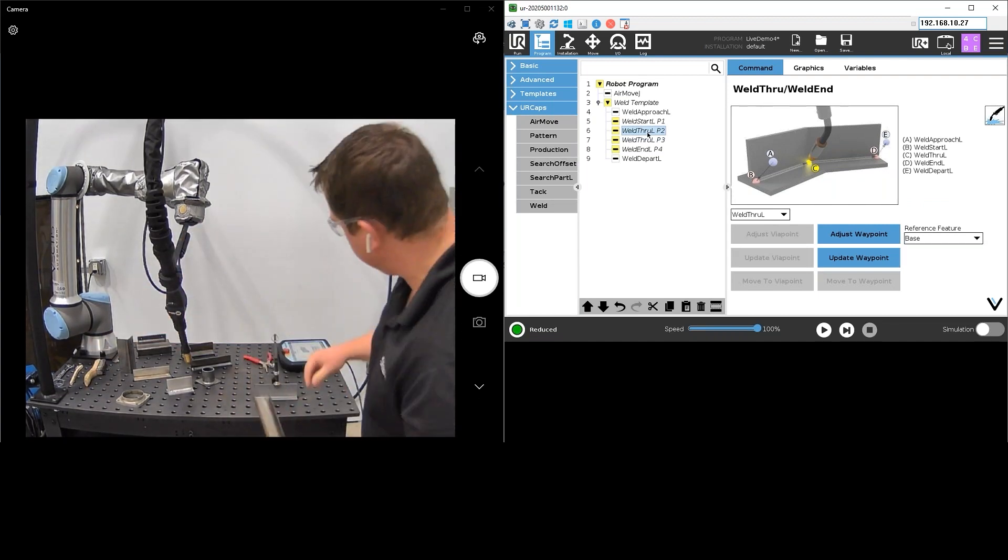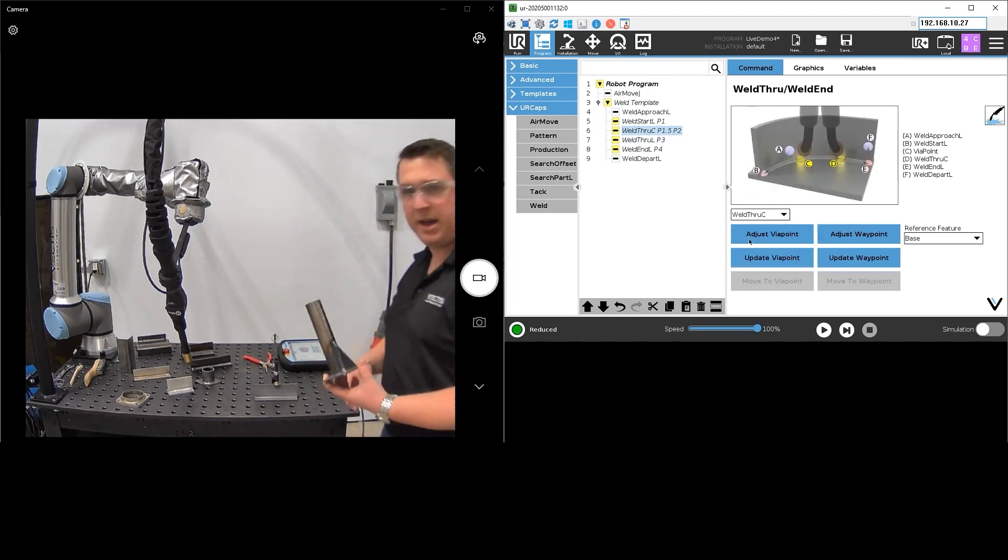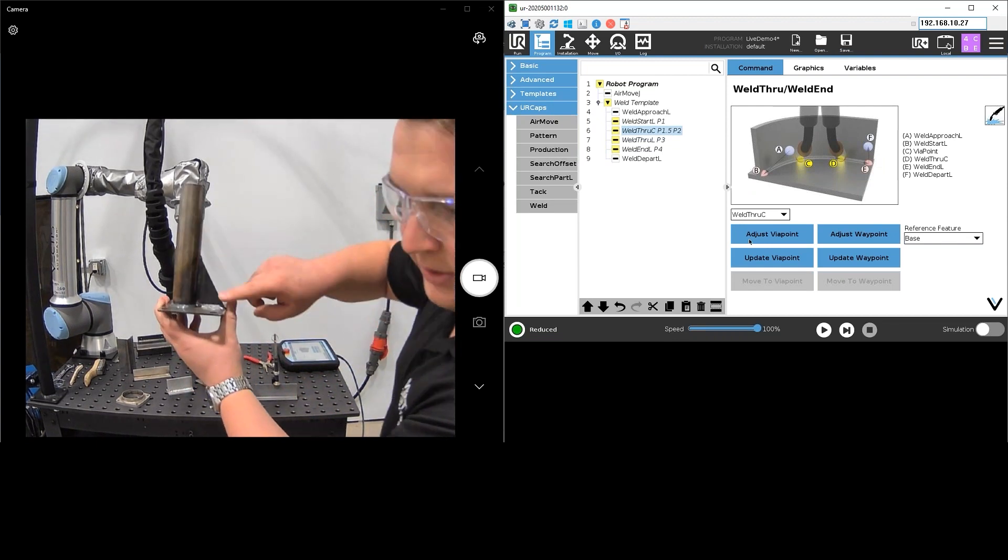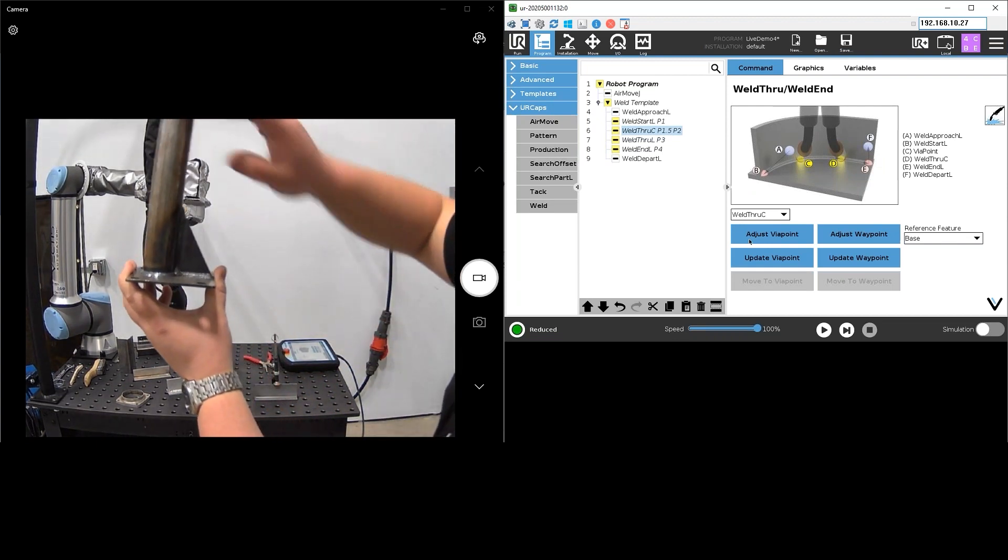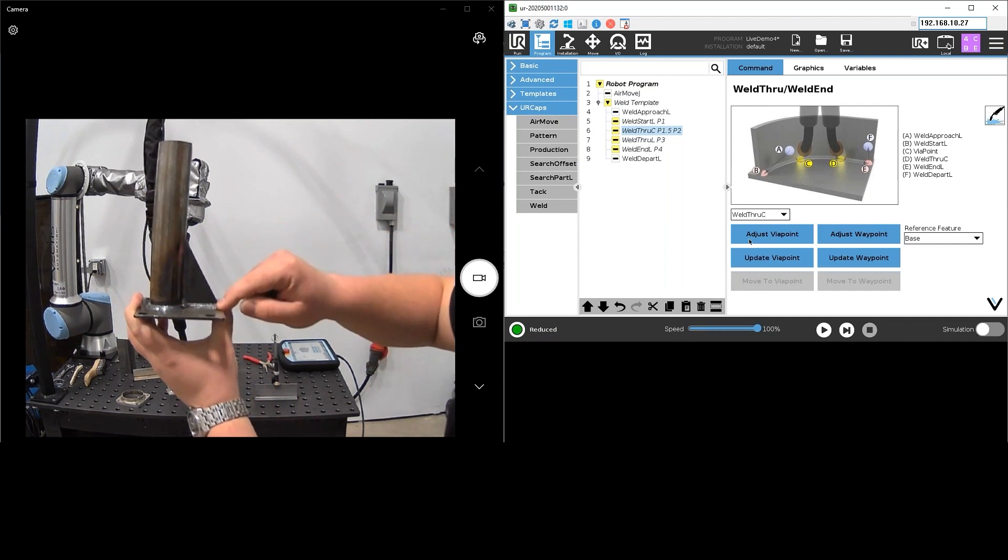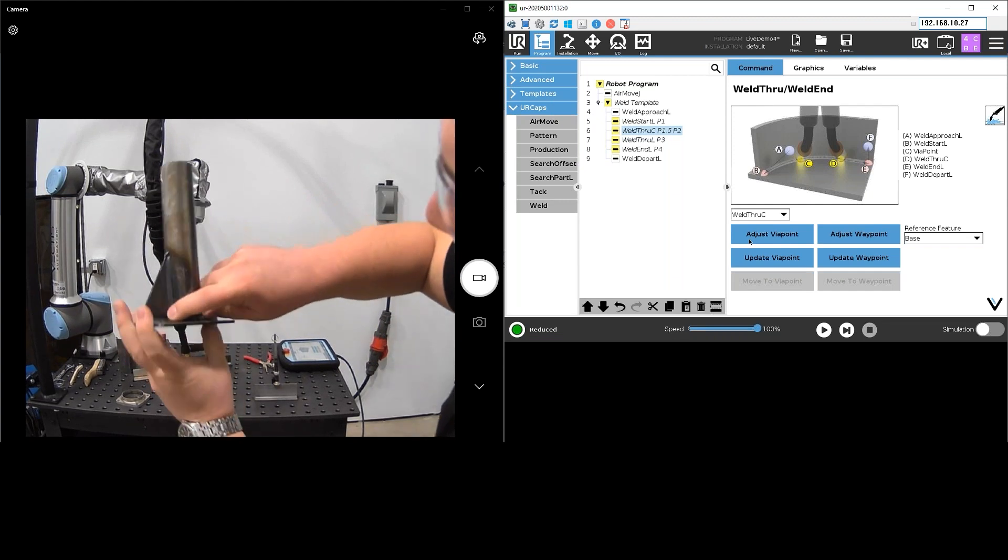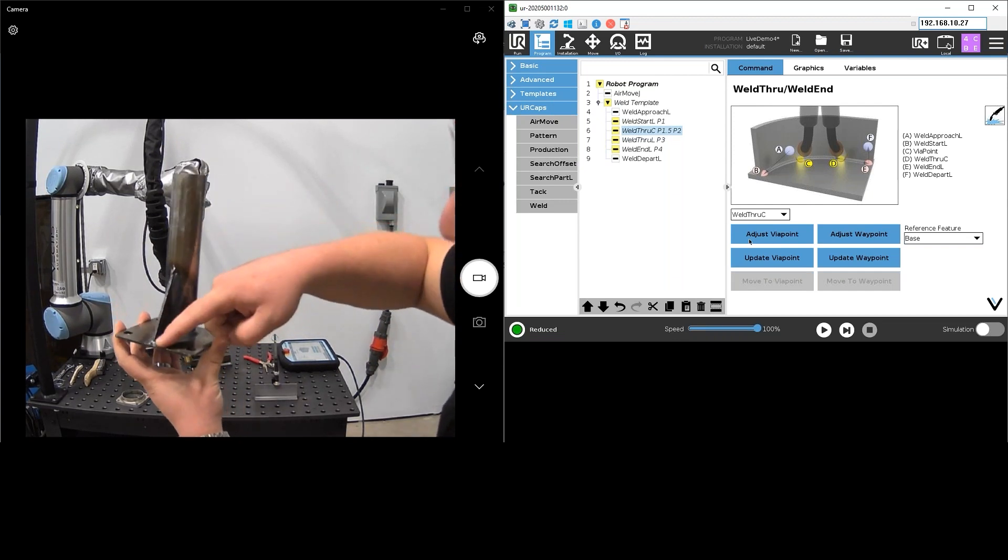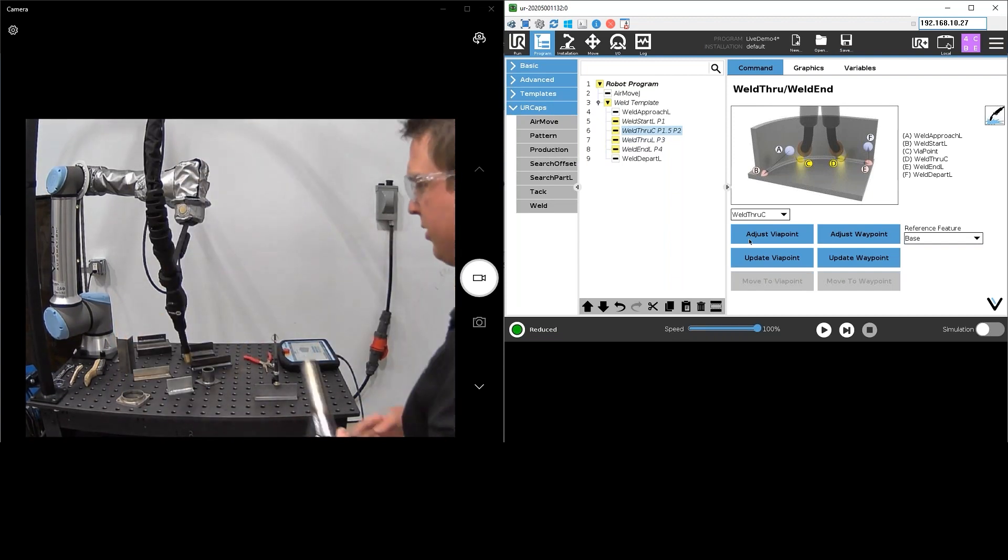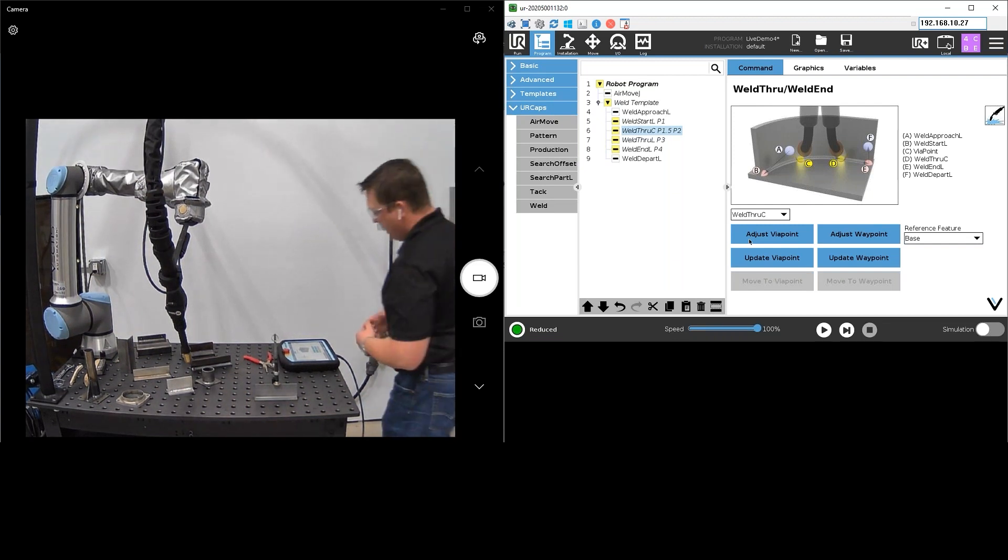This is a great example of that here where we actually just pipe and gusset to the base flange. It's a single start and stop. It's a weld start, weld through L, weld through C's around the base there, around the pipe, and then a weld end L to make that final gusset thing. So a single start-stop made a beautiful weld and you're able to do those compound paths by just chaining together different through points.